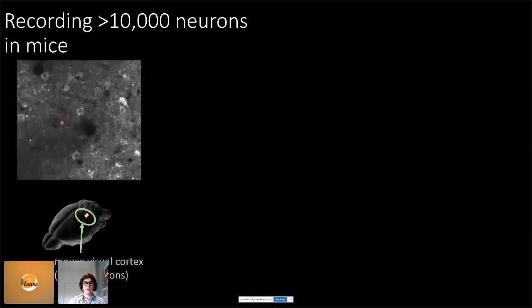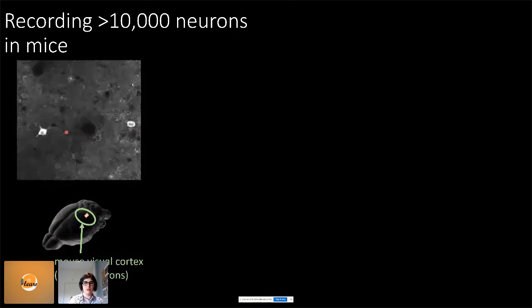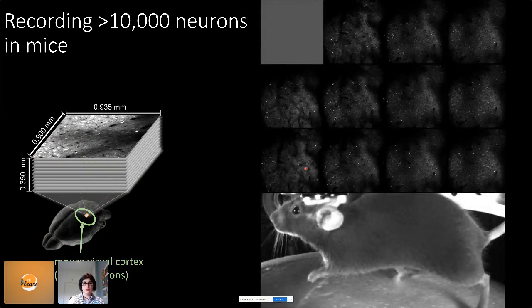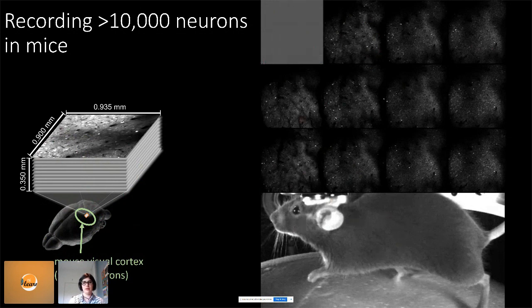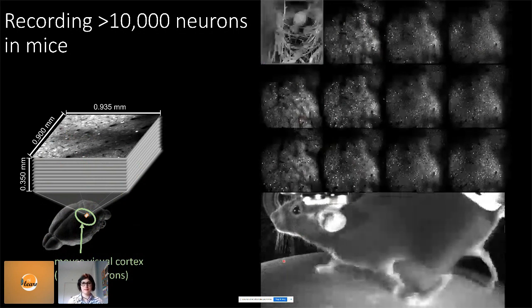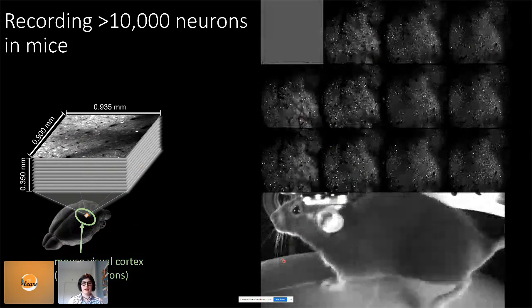Many people just record from one plane, one field of view, but we zoom out and record from many planes simultaneously in depth through the mouse brain. There's a trade-off — we're only able to record at three hertz — but that's sufficient for the questions we're trying to answer. Each of these squares in the video is one of these depth planes, and the upper-left square is the image being flashed on the screen in front of the mouse. The mouse is free to run on the ball.